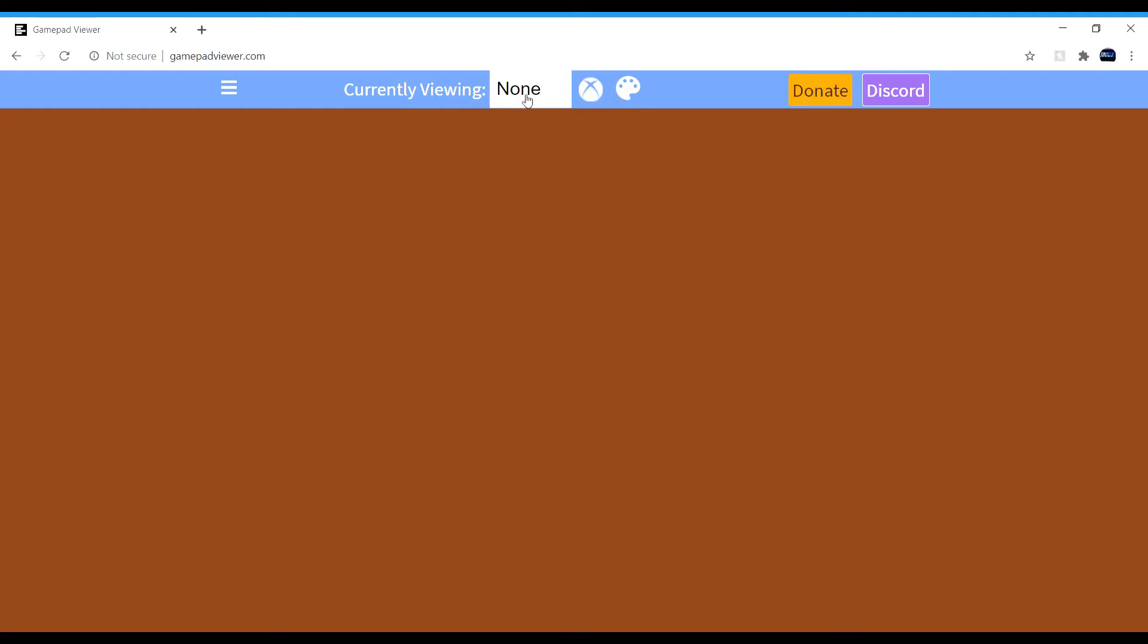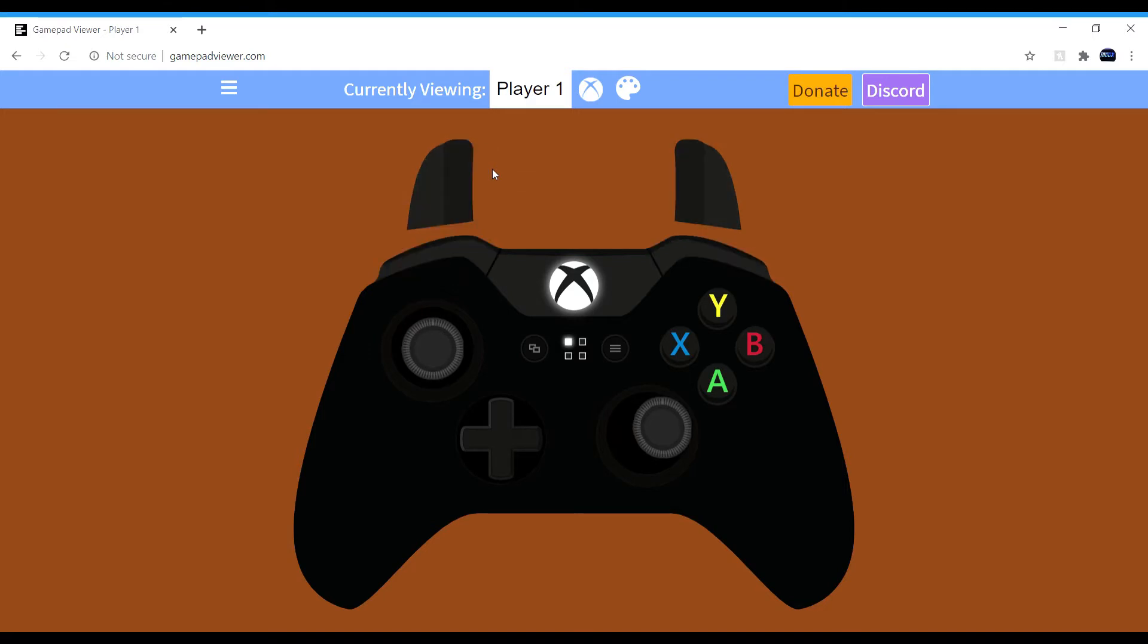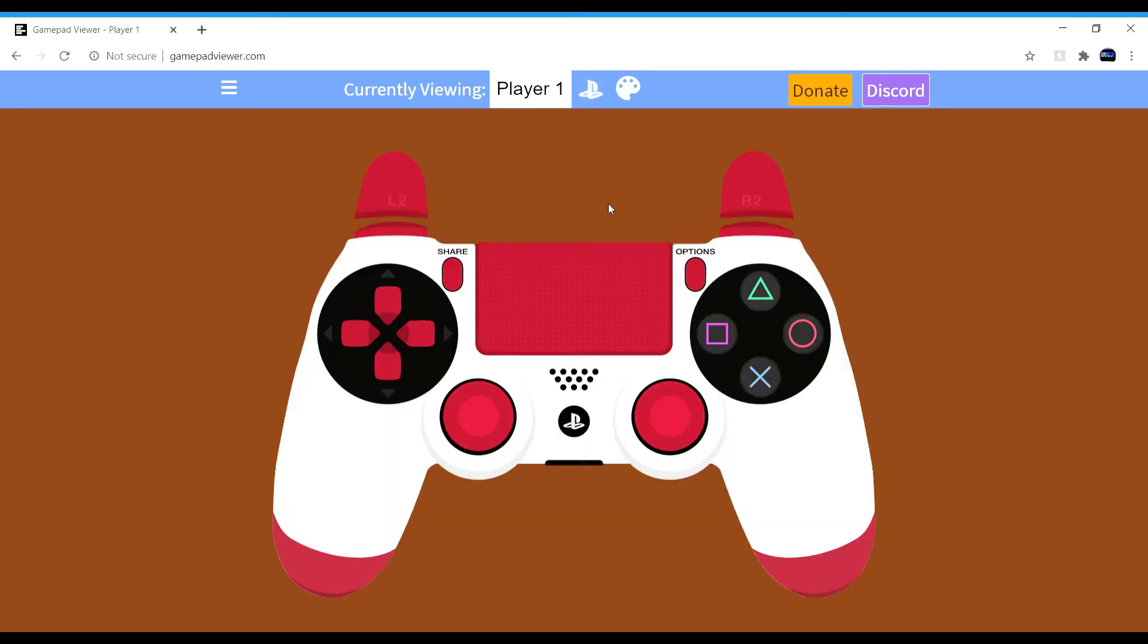Then you're going to want to click what says none and player one or player two. You're mostly going to want player one if you're on your computer. So as you can see it is moving around, doing fine, working, all the buttons.